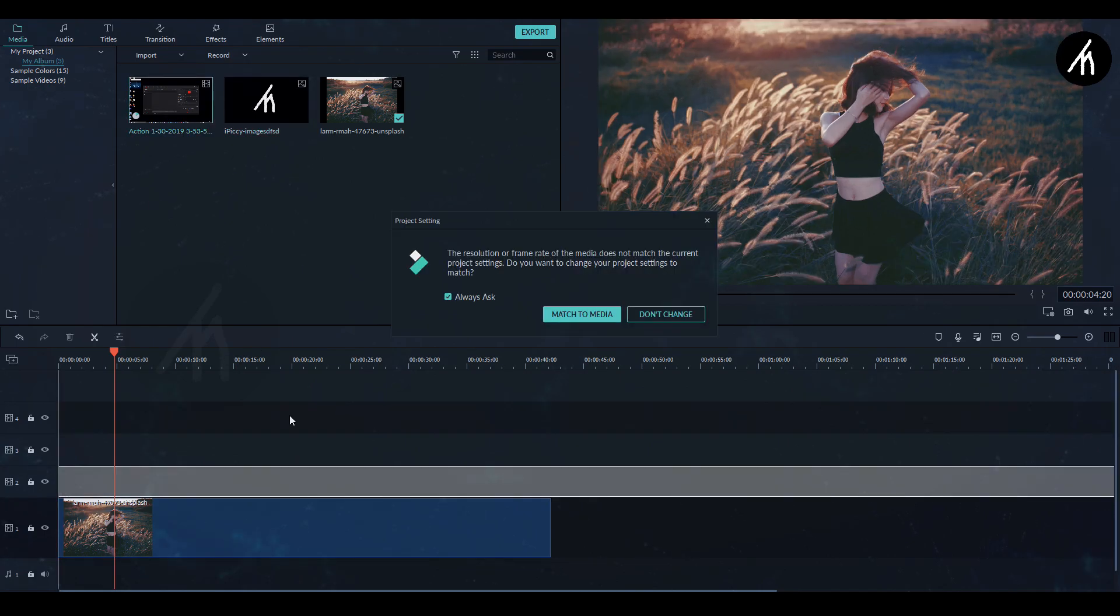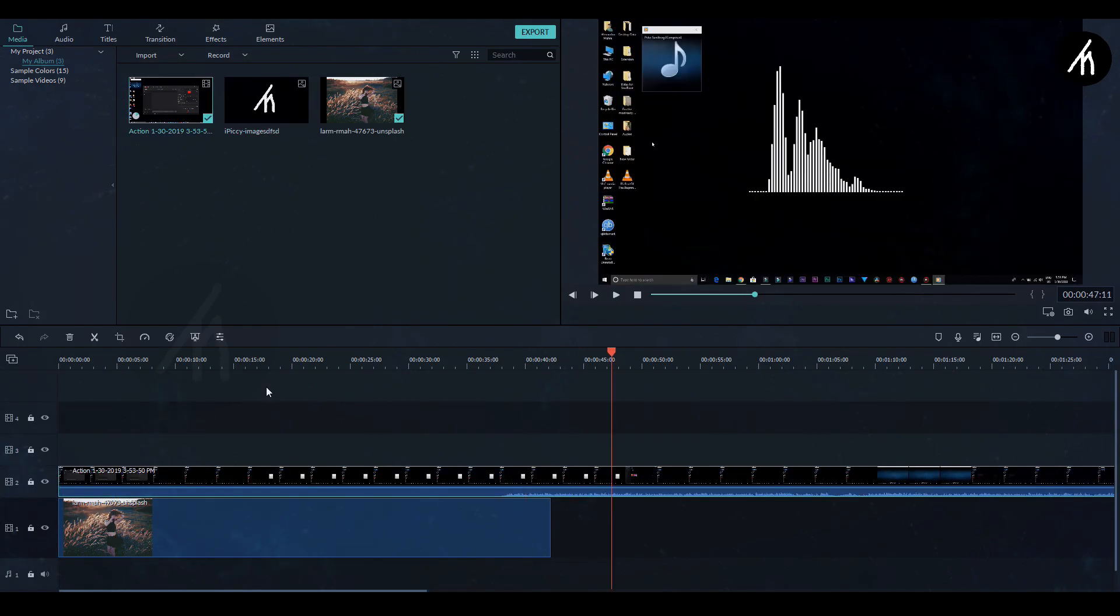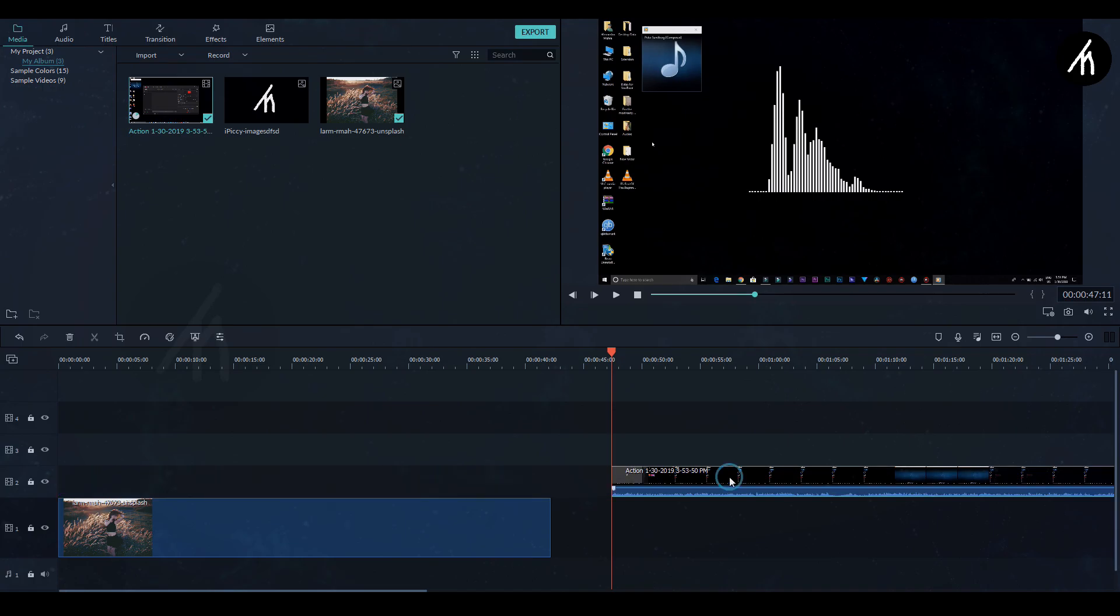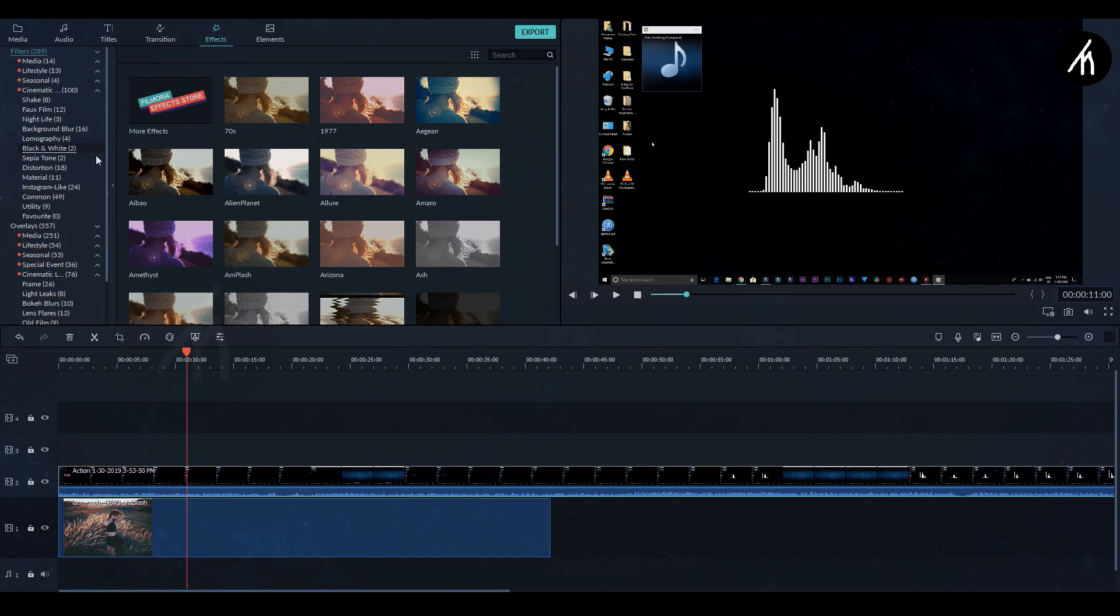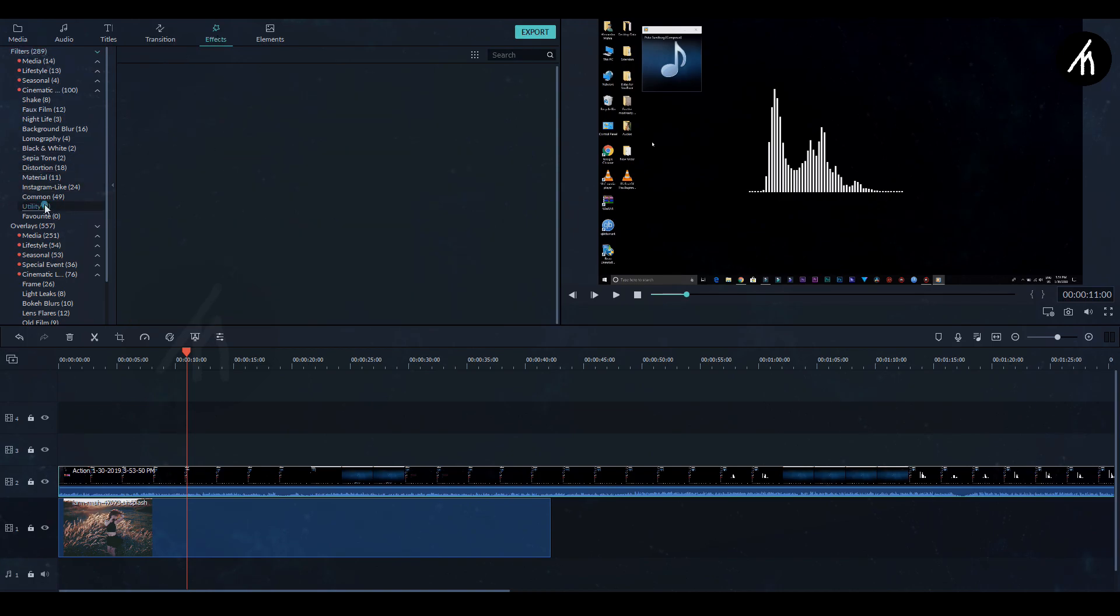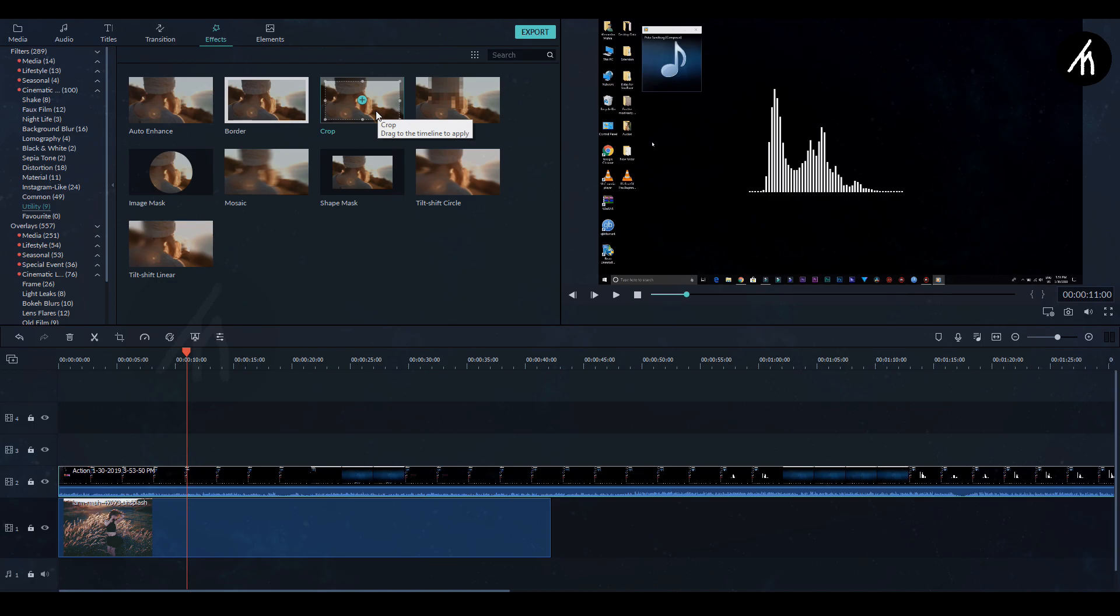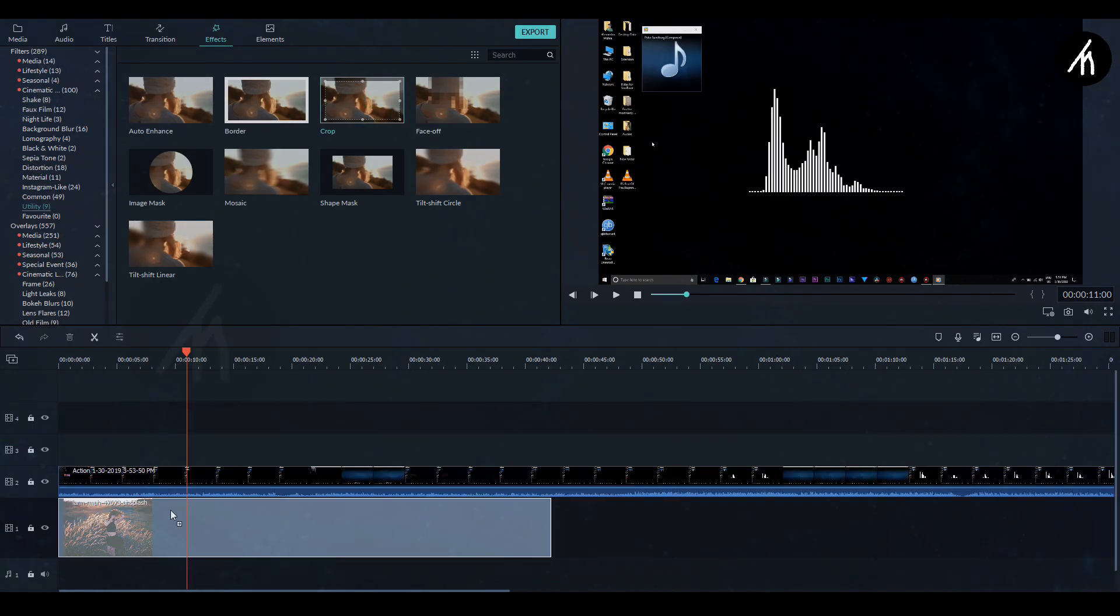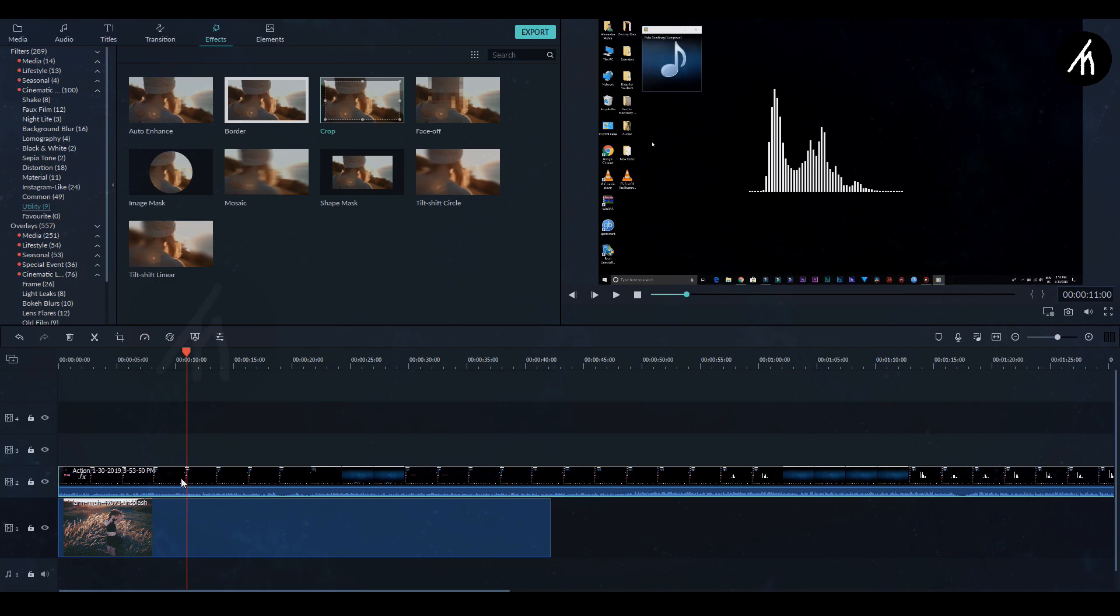Drag the screen recorded visualizer on the track as a PIP and then go to the effects section, go to the utility tab and select this crop effect. Drag it onto the PIP track, not above it but on the PIP track itself like this.